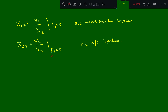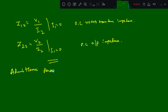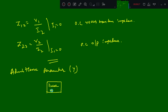So these are the Z parameters we calculate. In the same way we can calculate the admittance parameters. For the admittance parameter relation, we have the same two-port network, which we call a linear network.